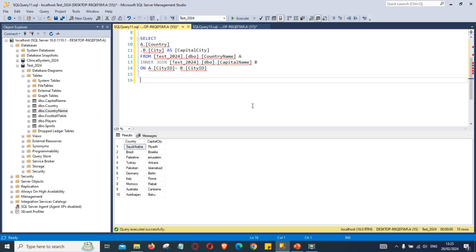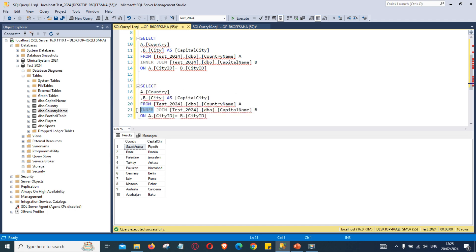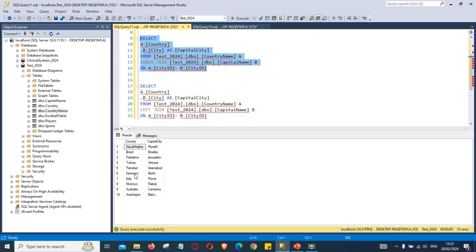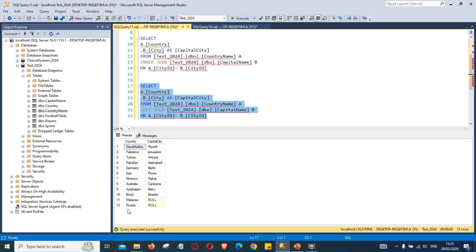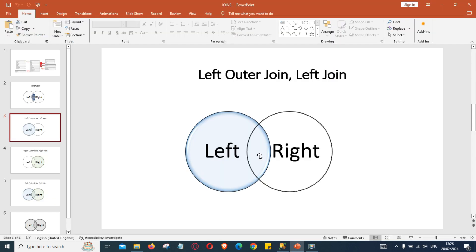Let's copy that code and instead of INNER JOIN, we are going to use LEFT JOIN. If we run that, it is now displaying 12 rows. The inner join returned only 10 rows — only the rows matching in both tables. The left join brings back everything from the country table and only the matching rows from the capital name table. The last two rows show null for the capital city column, because there is no matching data. In a left join, all rows come from the left table and only the matching rows from the right table.